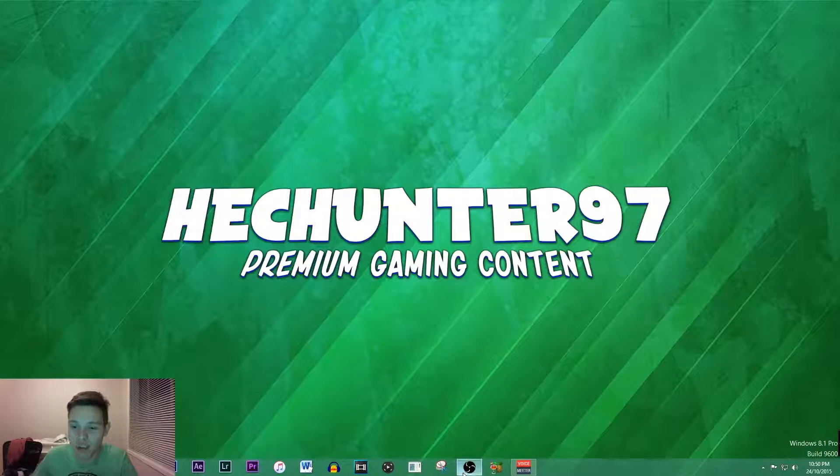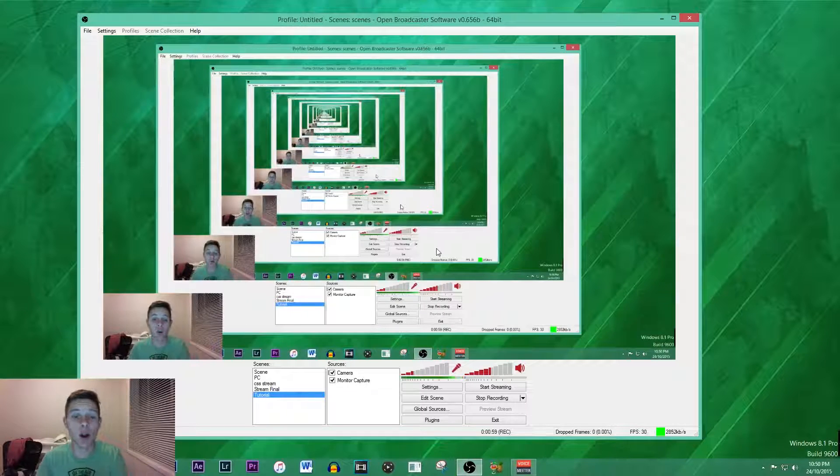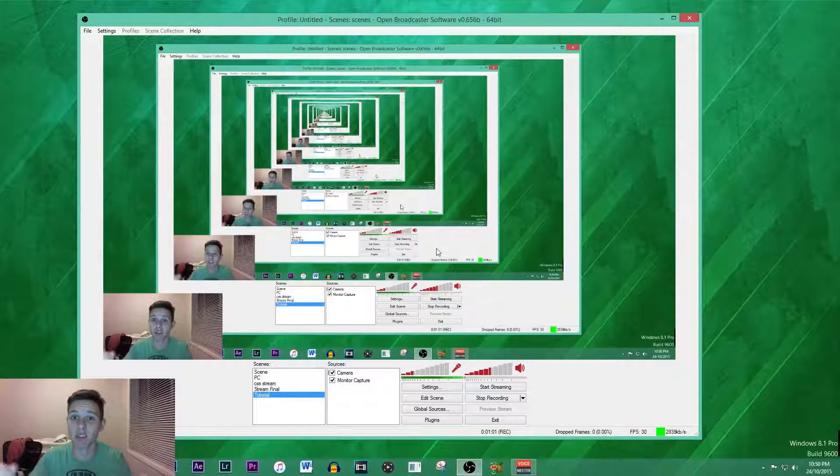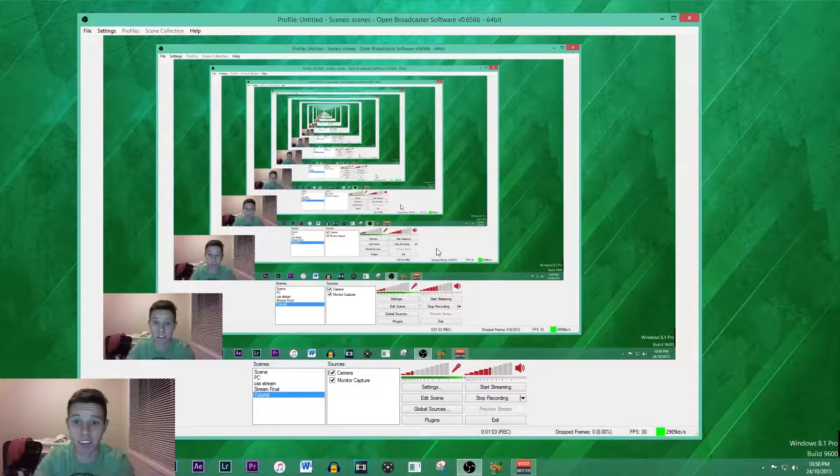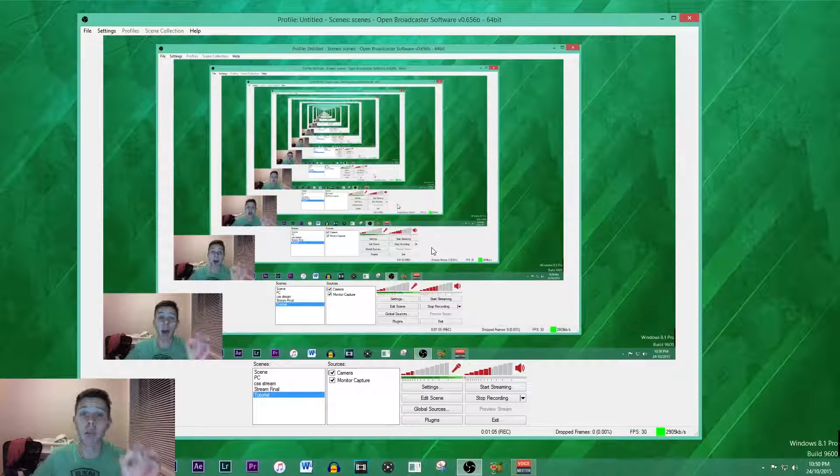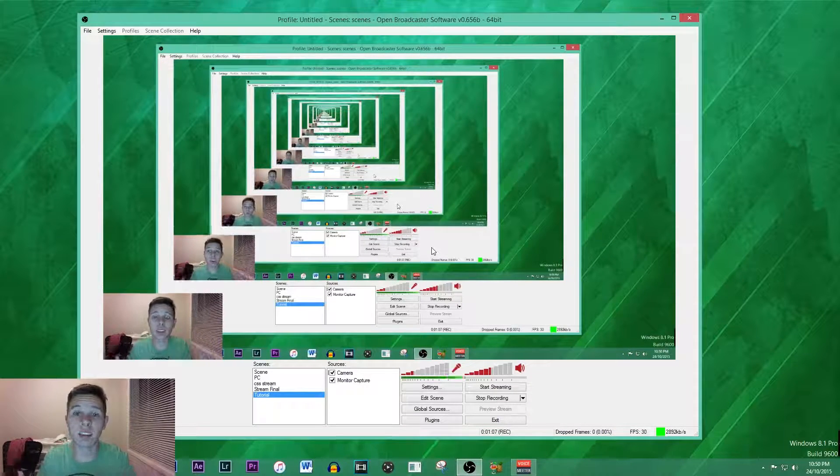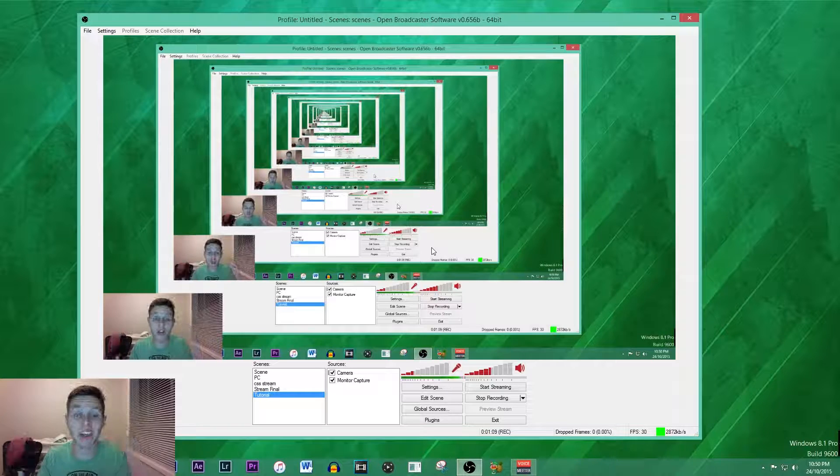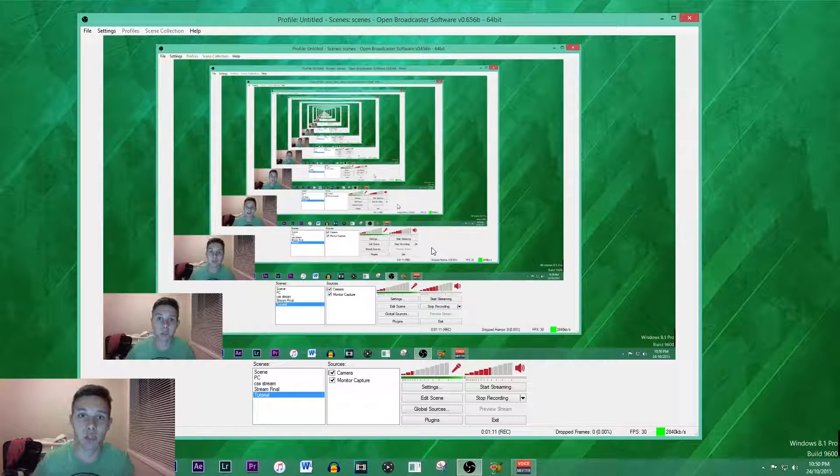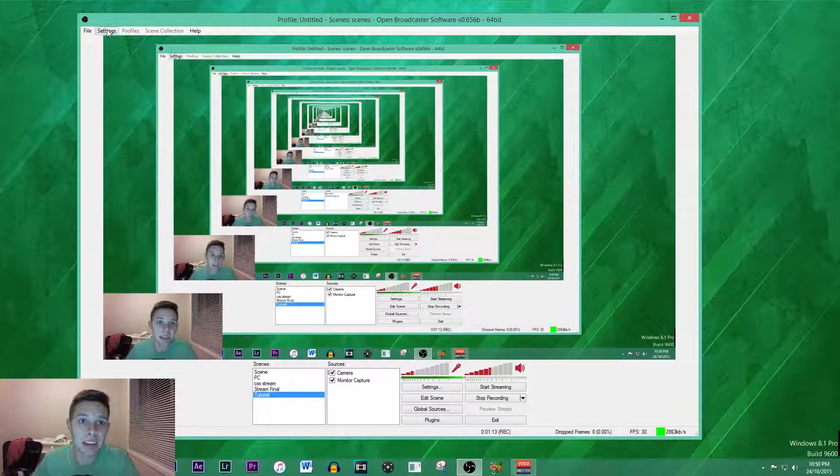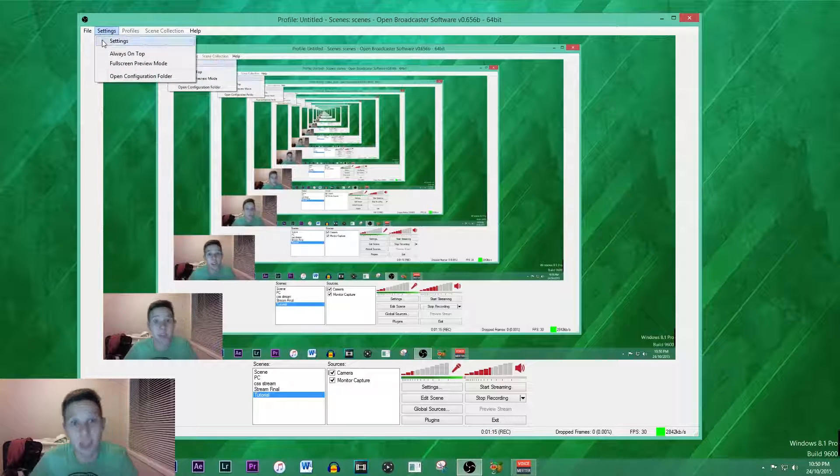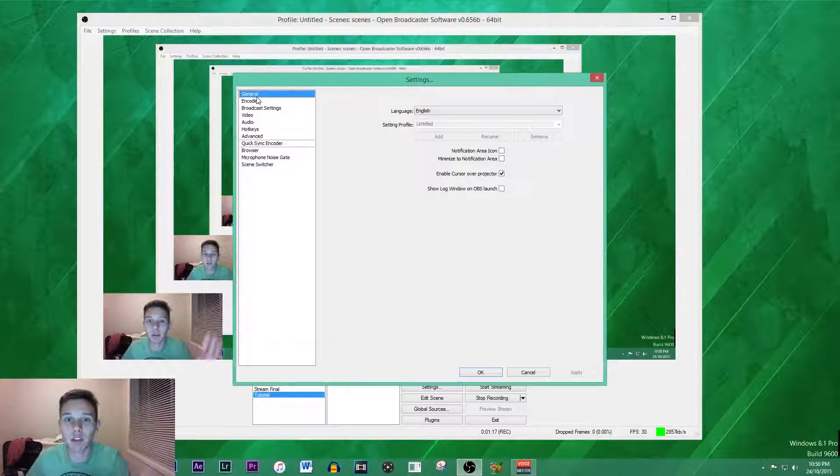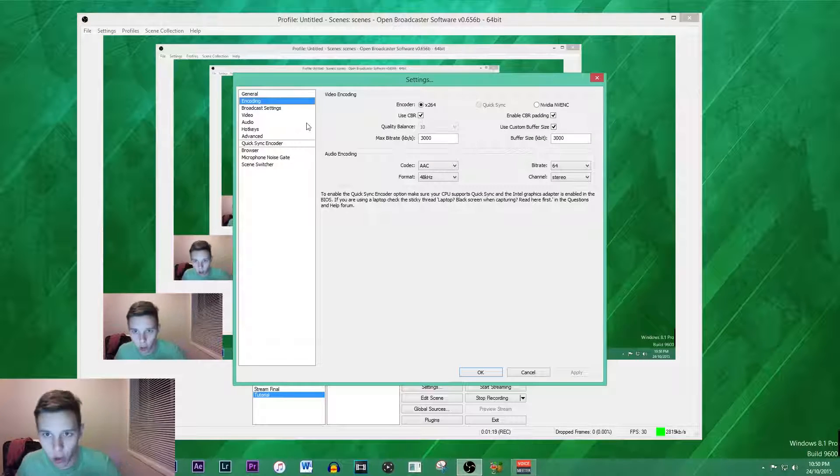First things first, we're going to open up OBS. As you can tell I'm recording in OBS, so you're having some recording inception thing going on right here. I'm recording within OBS to show you that these are the best settings for 1080p video. To get these settings, you're going to go up to settings, click settings, and then we're going to skip over general and go straight into the encoding.